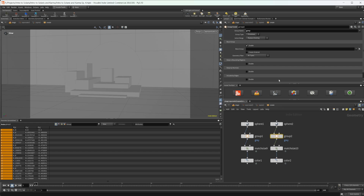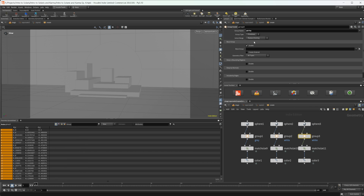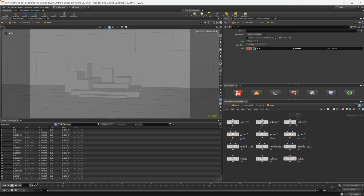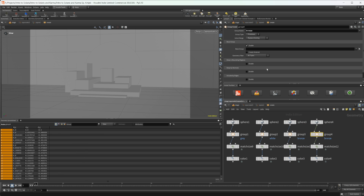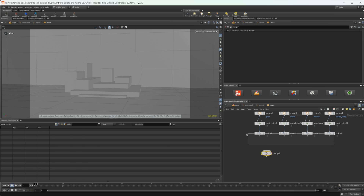I'll alt-click and drag to select everything and duplicate it. Let's rename this group "white" and set the color to a neutral grayish tone. Then let's do the same again — name this group "bronze" and make a sort of bronzish color. One more time — let's name this one "white_shiny."